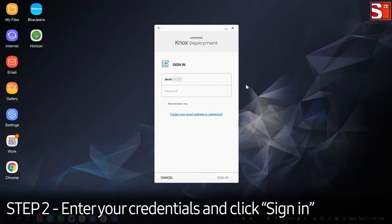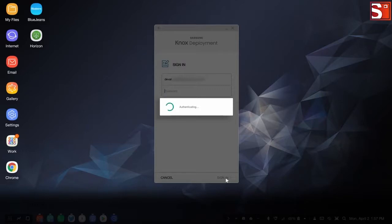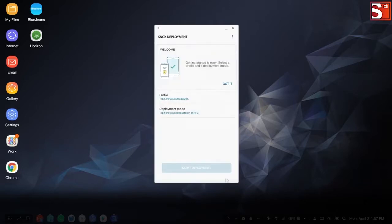Enter the Knox Portal username and password to log into the app. You can select Remember Me to display and utilize the same user credentials in subsequent Knox Deployment app logins.